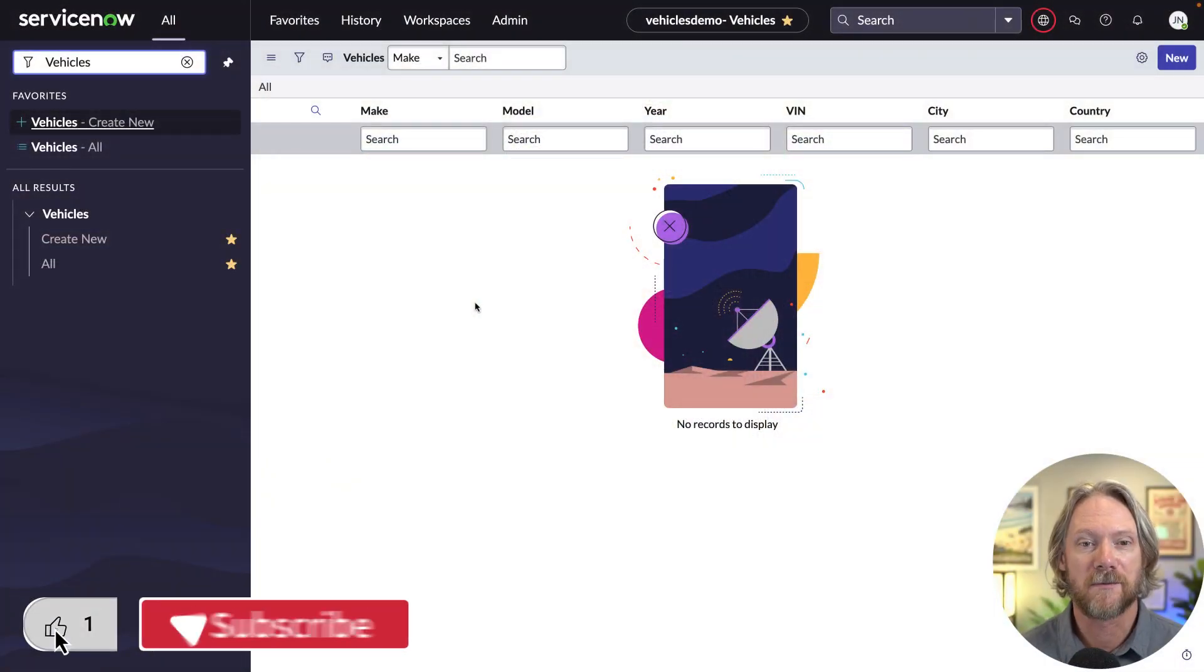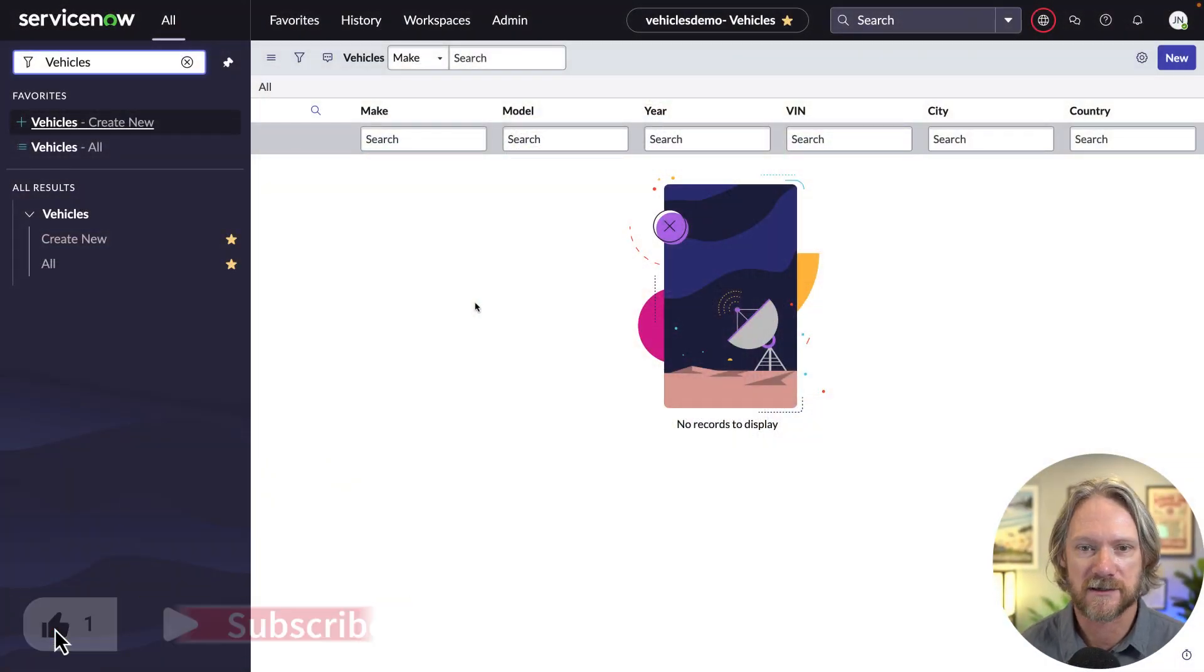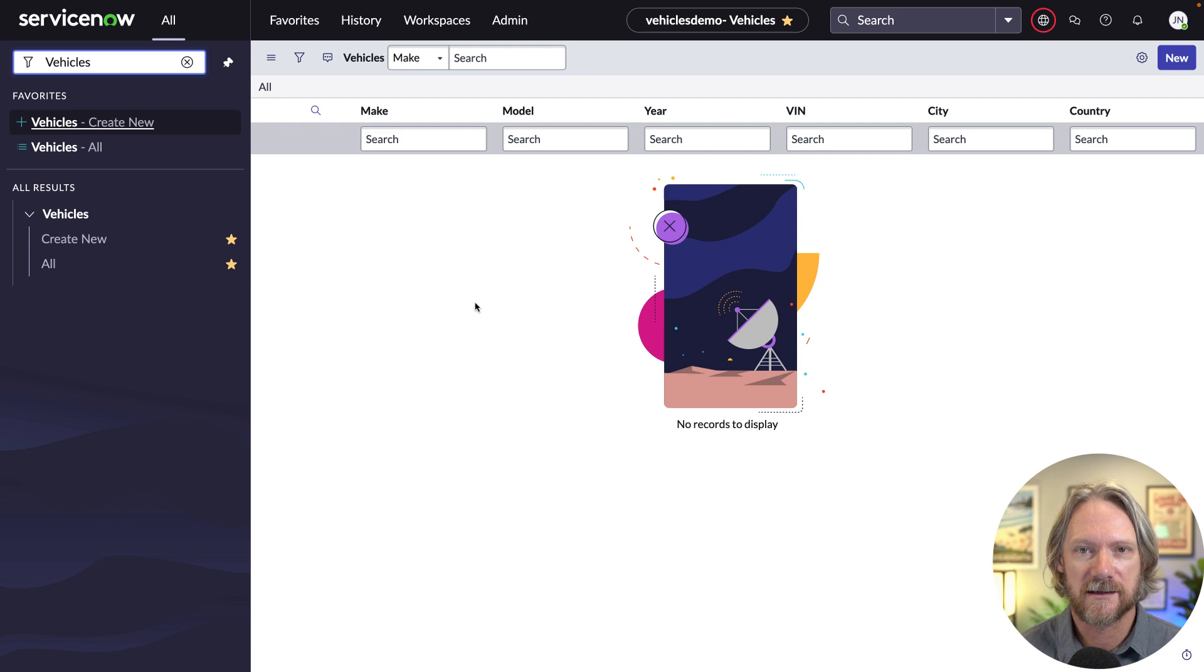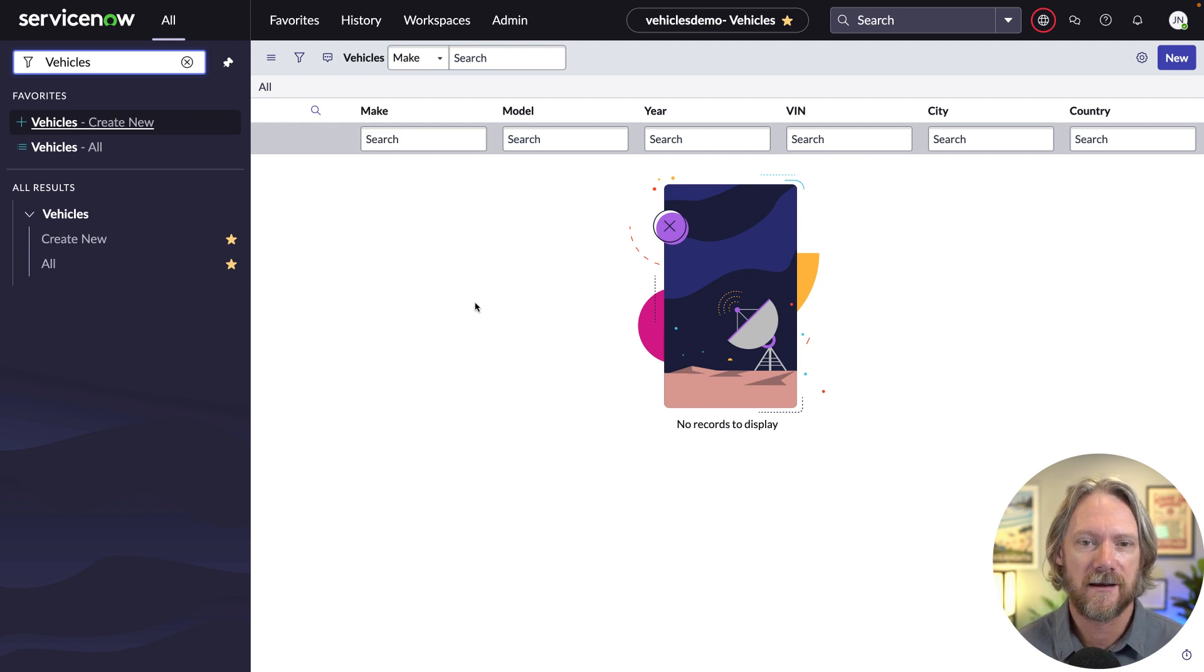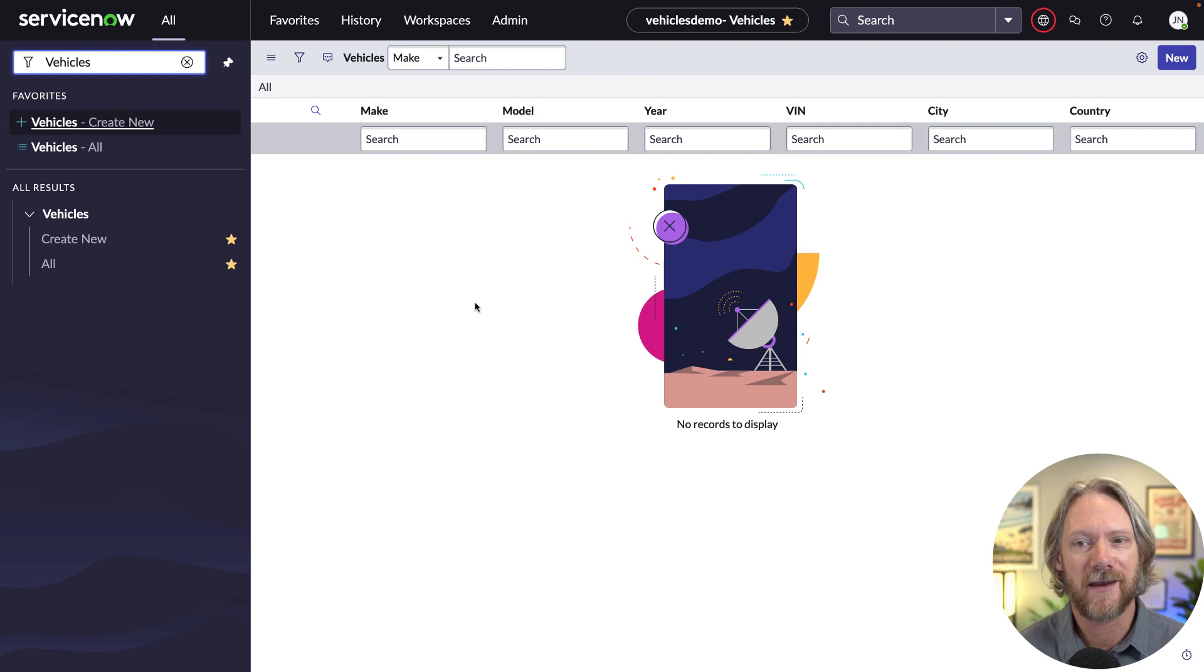The basis for our web service will be this table here called Vehicles. It's just a simple table that contains some basic vehicle data, such as make, model, year, the vehicle identification number, or VIN, and so forth.